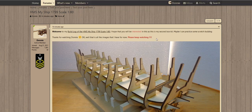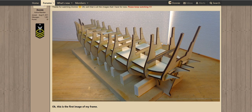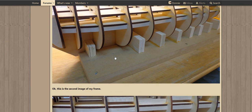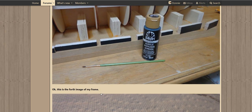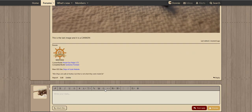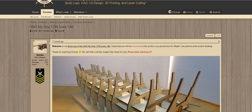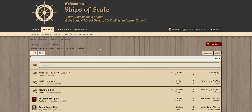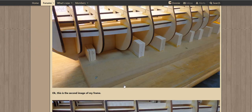Now let's go ahead and save this. We have our original text up here, 'Okay, this is my first image of the frame,' we have text here, text here, text here and here. So this particular post is now fixed. We go back, the visitor logs in, they can look at this, and there you go.